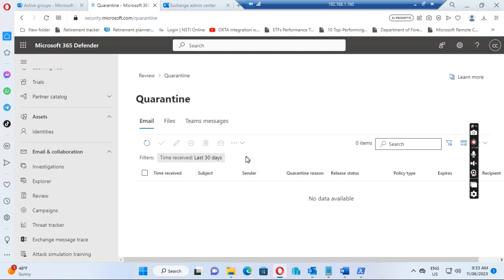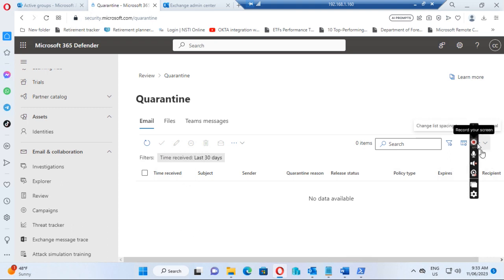Okay, that's what I wanted to show you — where to find the quarantine messages from Office 365 and how to export them.